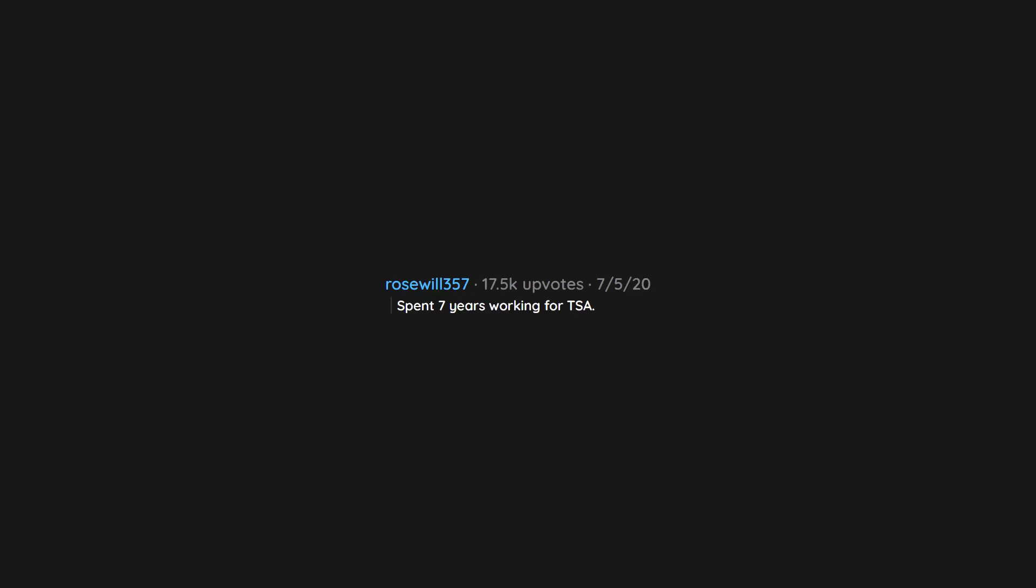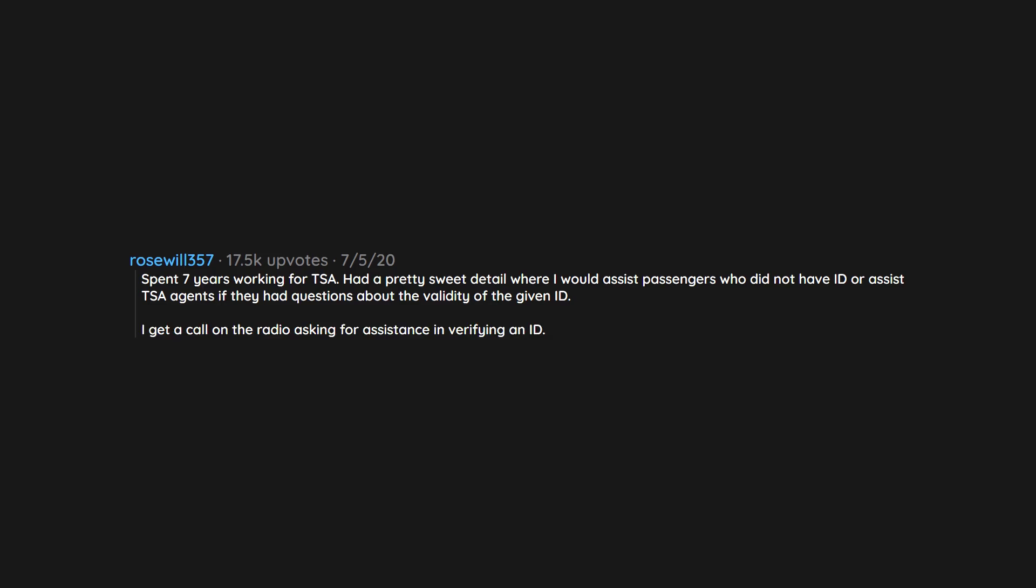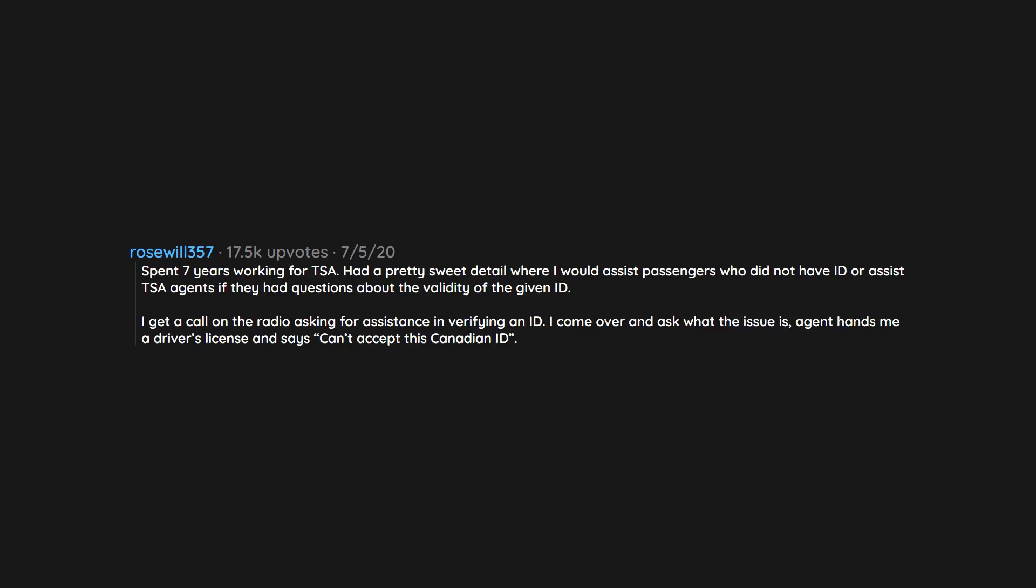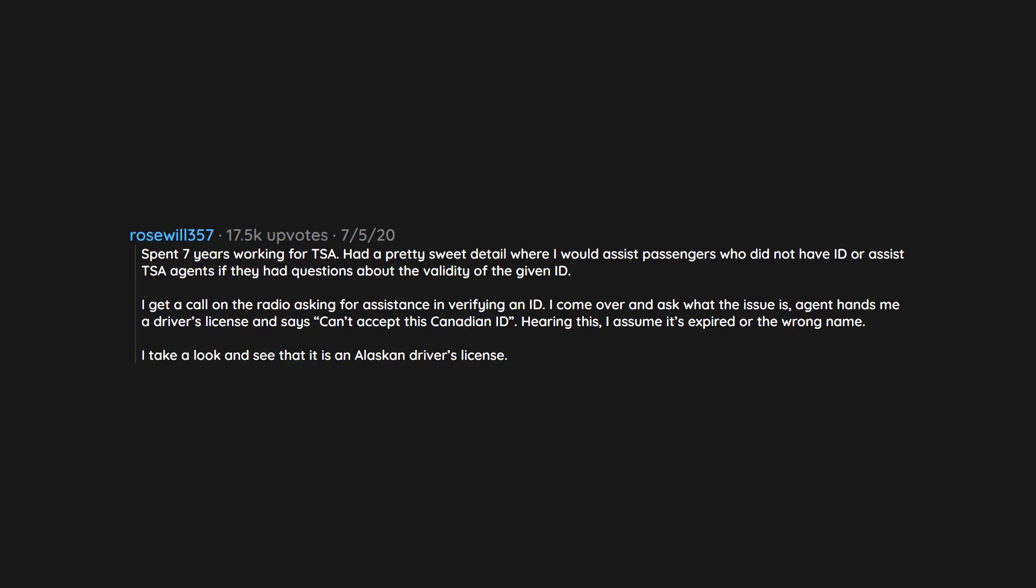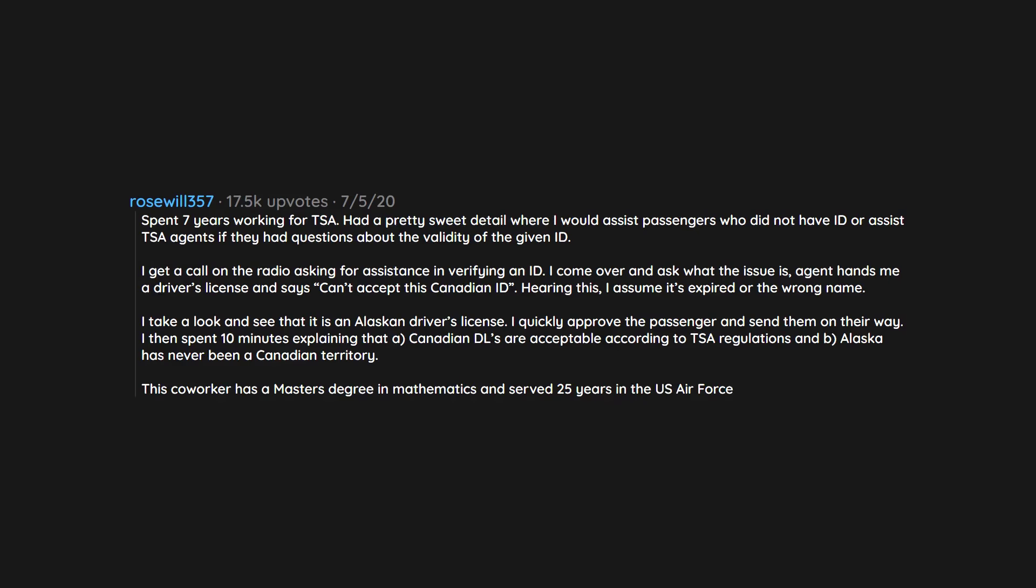Spent 7 years working for TSA. Had a pretty sweet detail where I would assist passengers who did not have ID or assist TSA agents if they had questions about the validity of the given ID. I get a call on the radio asking for assistance in verifying an ID. I come over and ask what the issue is. Agent hands me a driver's license and says 'can't accept this Canadian ID.' Hearing this, I assume it's expired or the wrong name. I take a look and see that it is an Alaskan driver's license. I quickly approve the passenger and send them on their way. I then spent 10 minutes explaining that Canadian DLs are acceptable according to TSA regulations and Alaska has never been a Canadian territory. This co-worker has a master's degree in mathematics and served 25 years in the US Air Force.